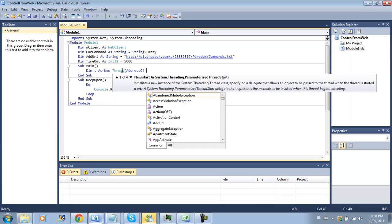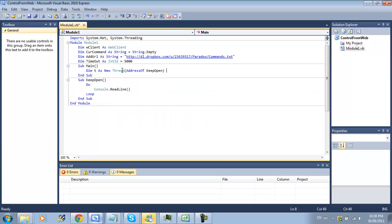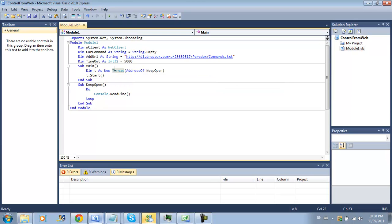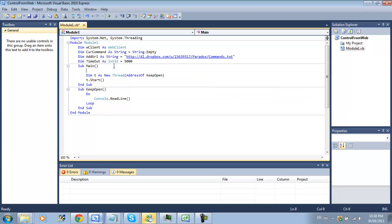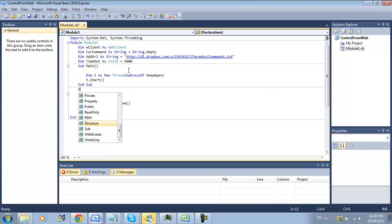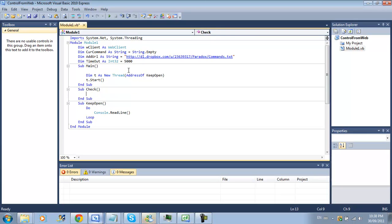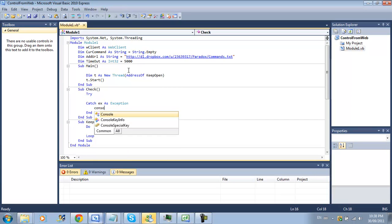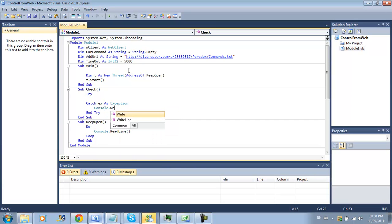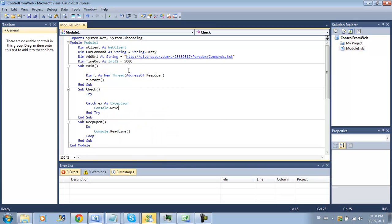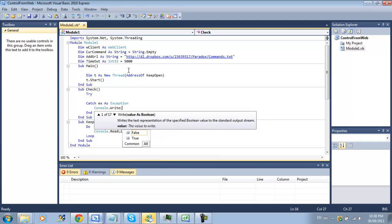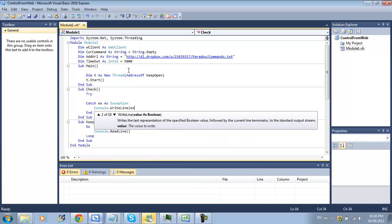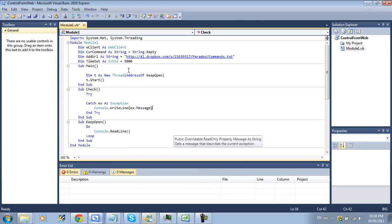We will be using our own thread to start and then the next thing we're going to have to do is create a check sub to load a stream and check the current command. We're going to create a try statement and if something happens wrong we can write line our error ex.message.